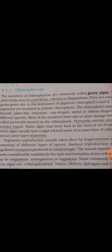Reproduction can occur through vegetative, sexual, or asexual methods. Vegetatively, they reproduce through fragmentation or formation of different types of spores. Asexually, they produce flagellated spores called zoospores, which are produced in a special structure called zoosporangia.